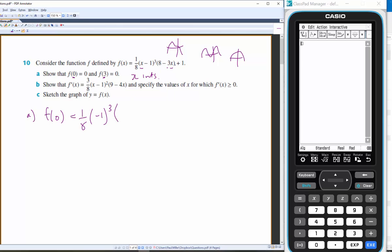...multiplied by negative 1 cubed, that cancels out — multiply by 8 plus 1 — so this is going to be 1/8 of negative 1 cubed is negative 1, giving 1/8 of negative 8 plus 1.